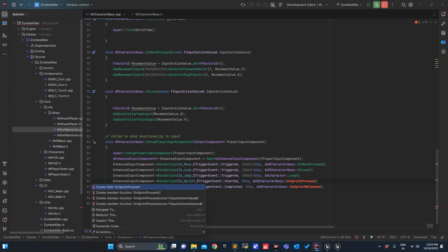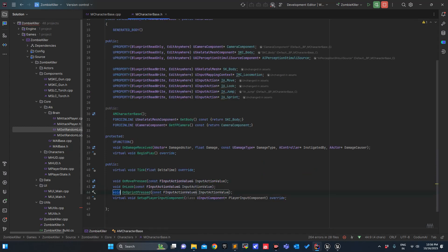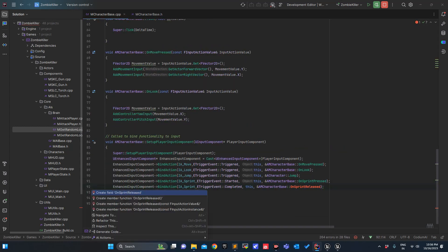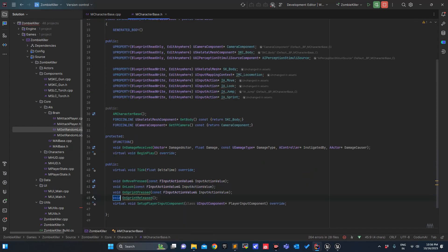We have to define OnSprintStart, OnSprintPressed, OnSprintReleased — there are two variants. We can use the parameterized function value so we can use just one function and decode the value — is it true or false — but I want them to be separate. I won't use the parameterized one.